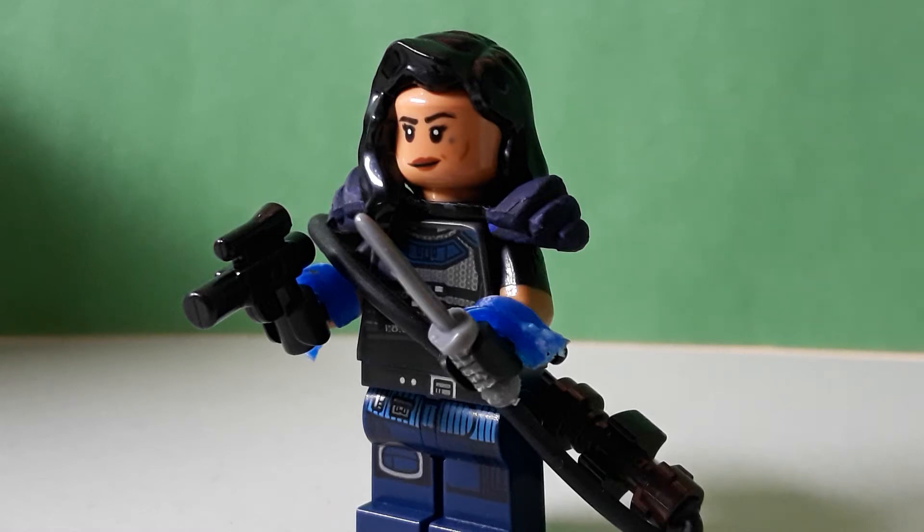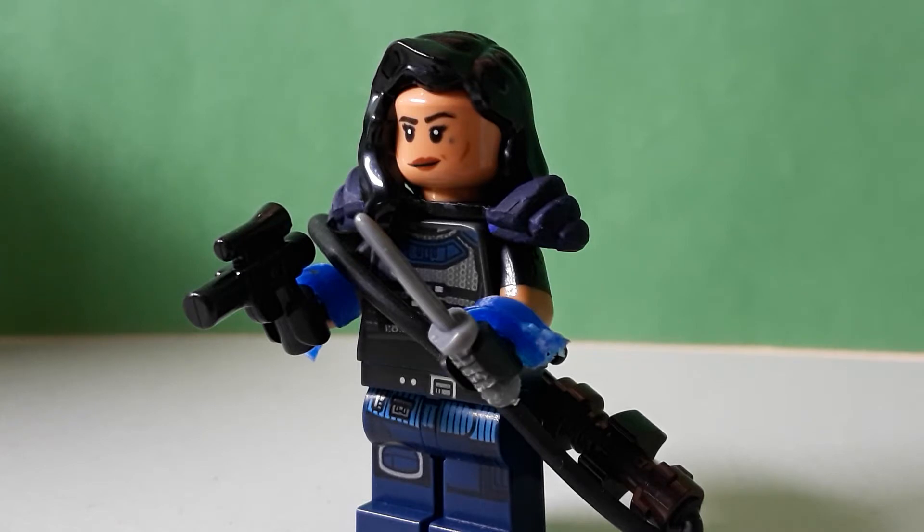So here's Cara Dune, and I think that she turned out okay. I mean, she's not the best figure.